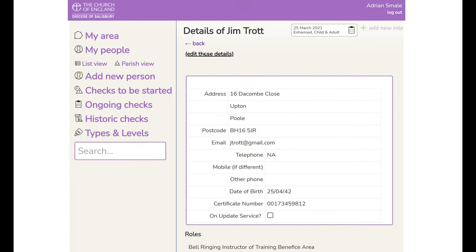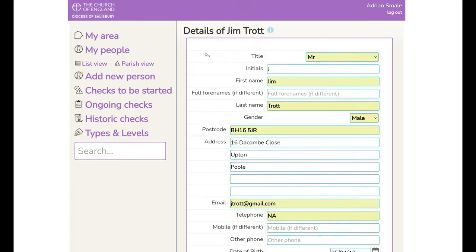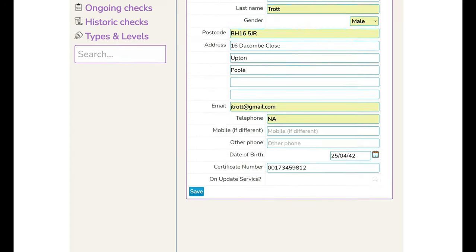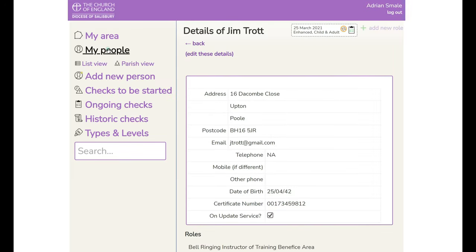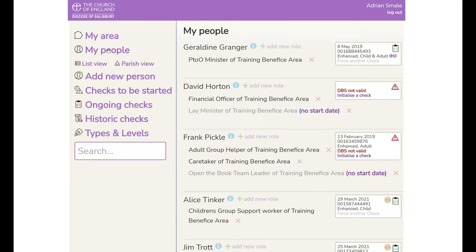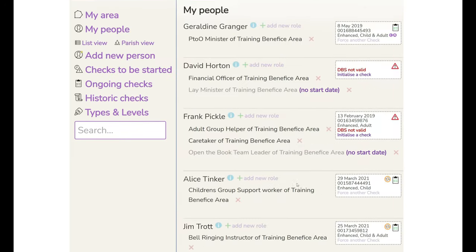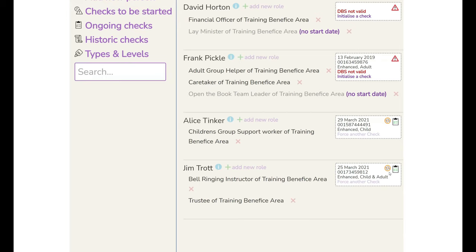Now if you go back in you'll see that actually the box is there and by ticking that and saving back to your my people you can see he's on the update service.